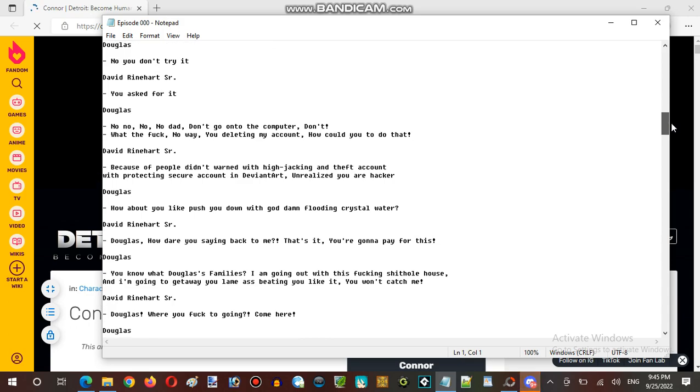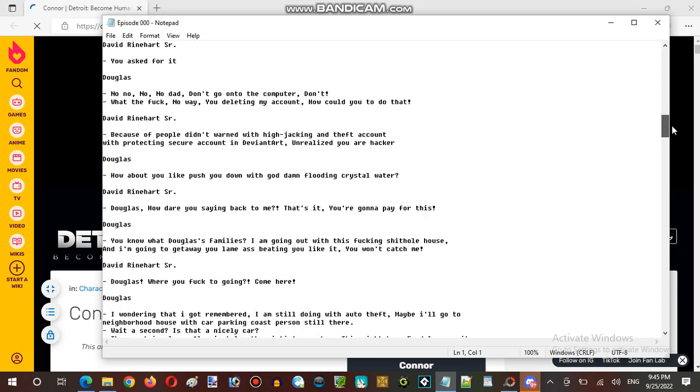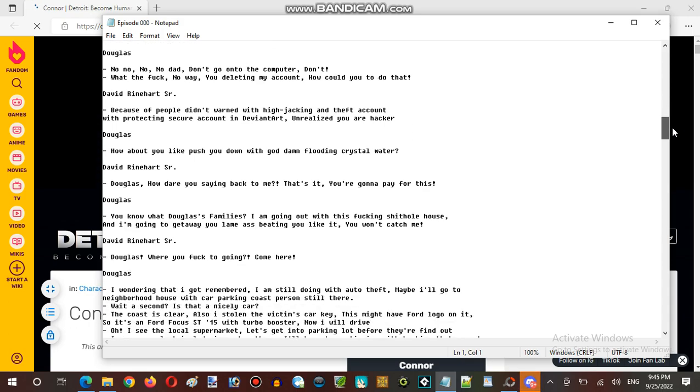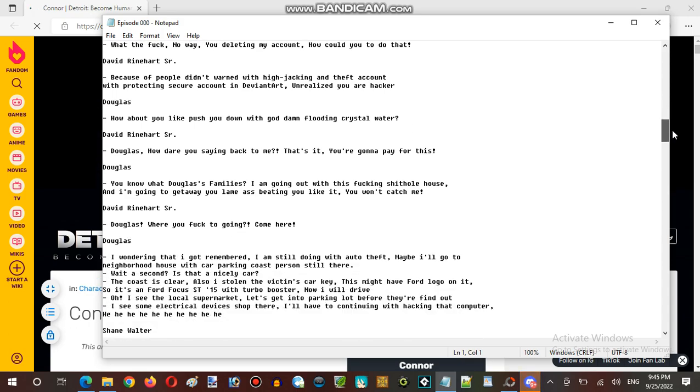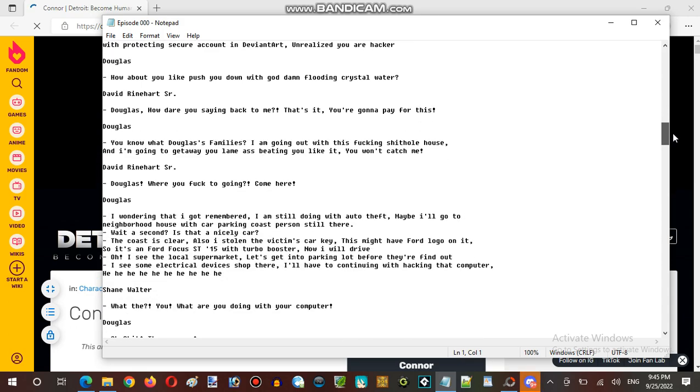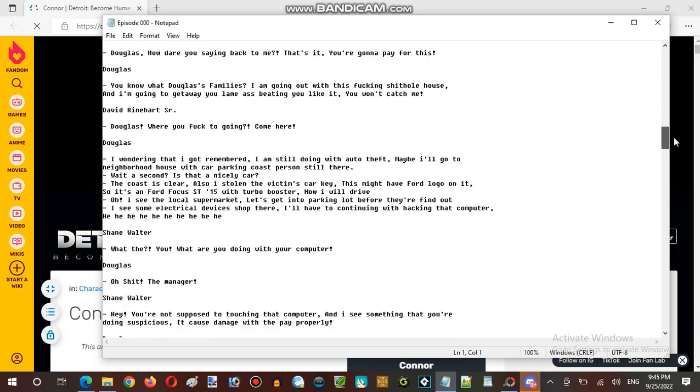Could that be like the brother? Like, David Reinhardt Jr. as Douglas' younger brother?